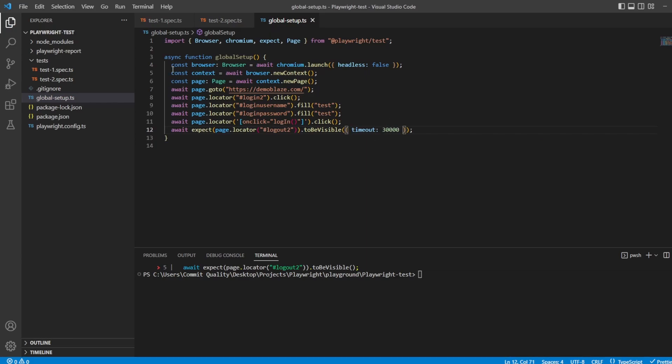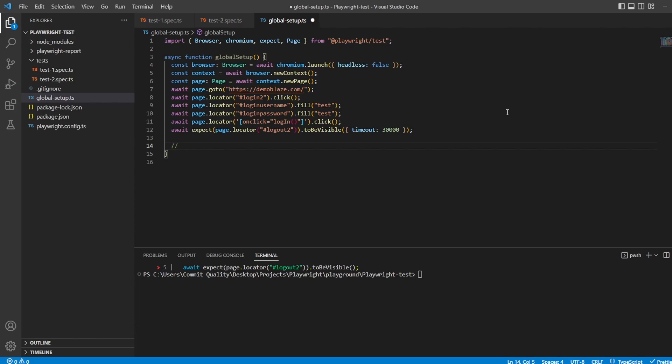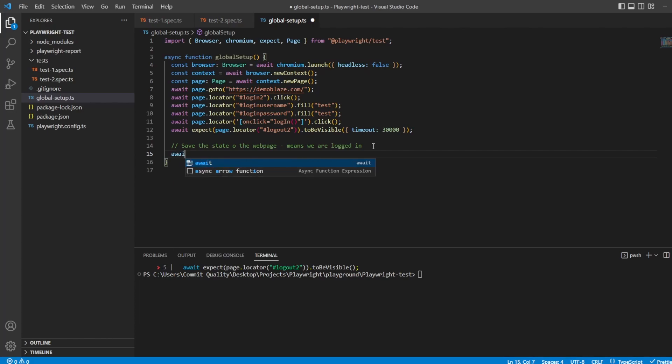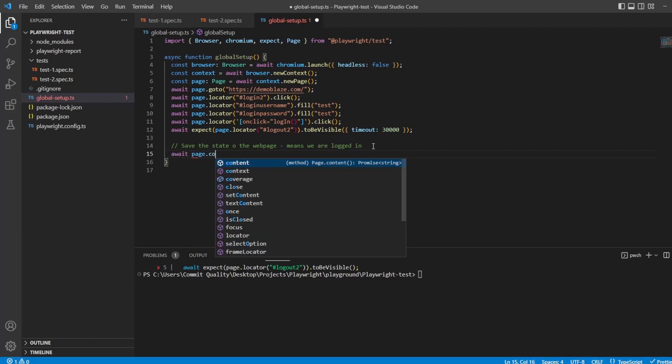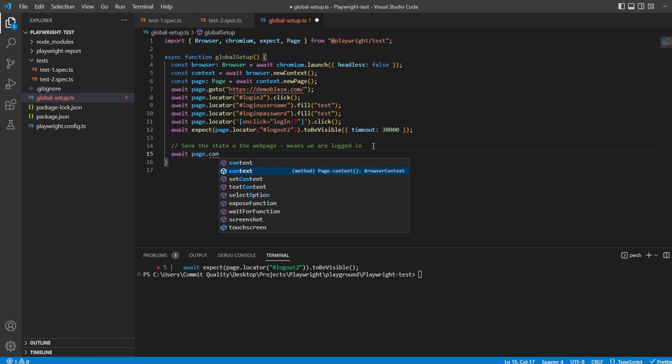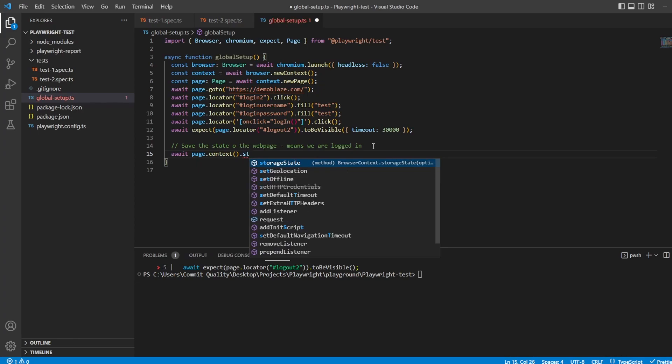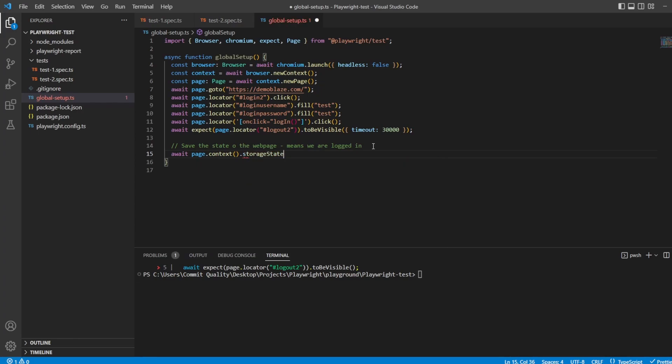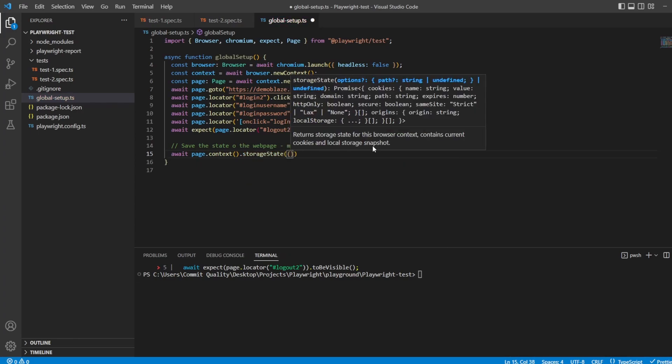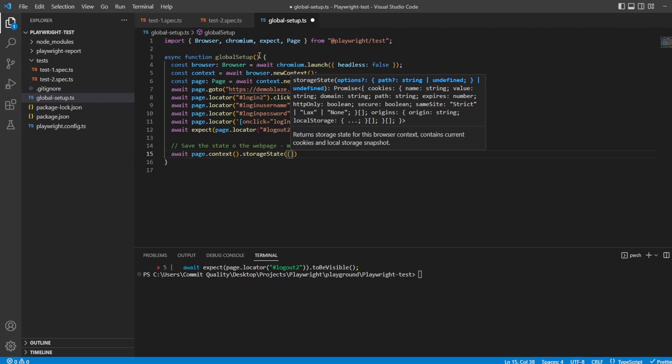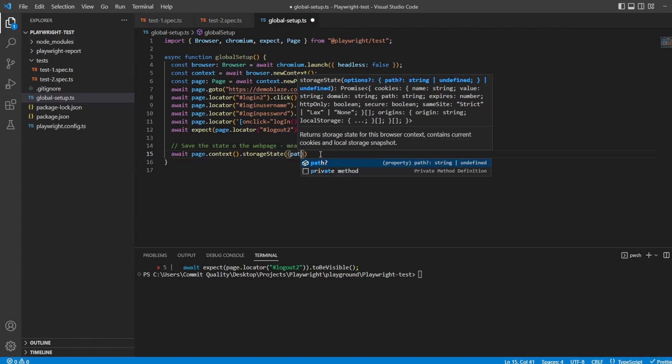Now, nothing new is happening here. All we're doing is setting up our browser, setting up our page, and we're logging in. Now, we want to actually save the state. So let's say, save the state of the web page, which essentially means we are logged in. And to do this, Playwright gives us everything out of the box. So we can just say, await page.context. And then we say, storage state.